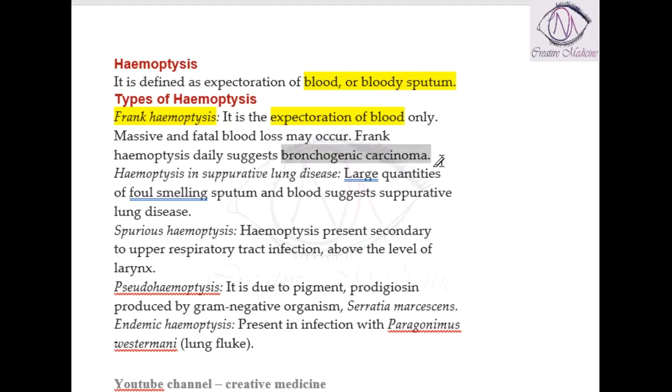If there is frank hemoptysis, it will always suggest bronchogenic carcinoma.